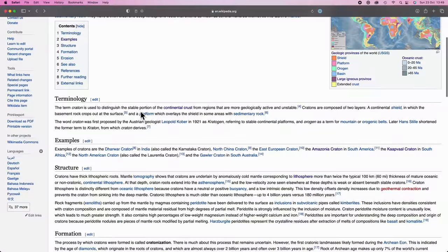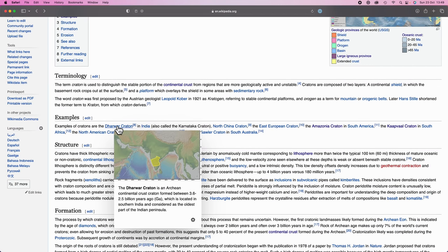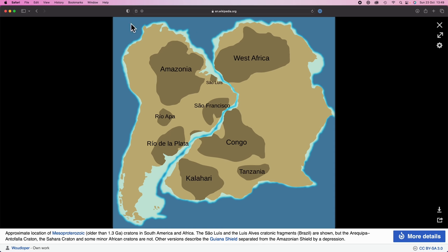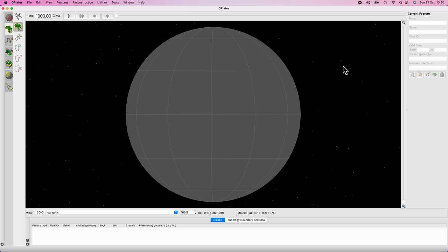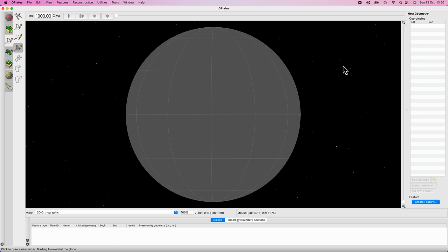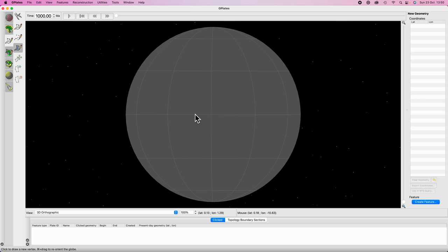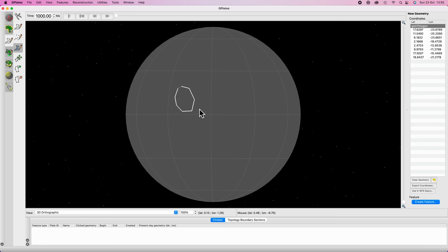Cratons are kind of in the interior of tectonic plates, away from where all the action, mountain building, and orogeny is happening. These sections tend to be extremely old and in the modern world they'll surface as very flat regions because they're not subject to orogeny at plate boundaries. If you go to the example section of the craton Wikipedia page you can see examples like the Dharwar craton, North China craton, and the Amazonia craton. You have large cratons surrounded by a bunch of continental crust — that's the vibe we're going for.